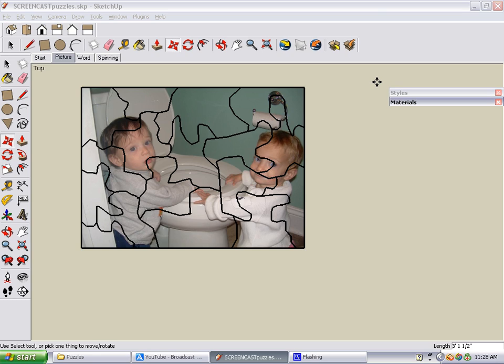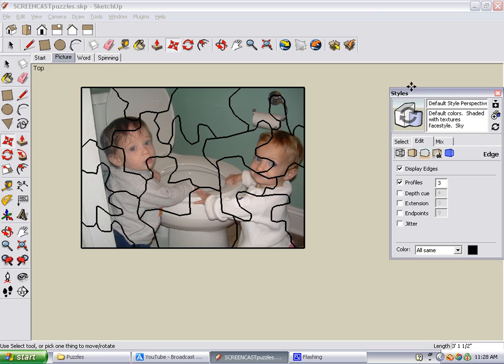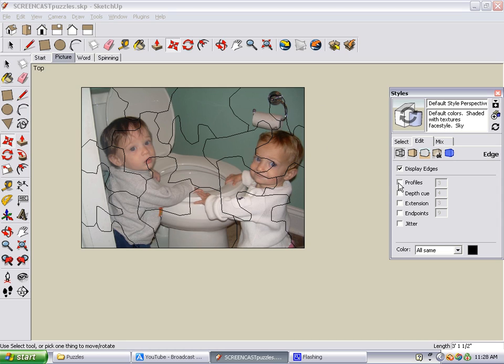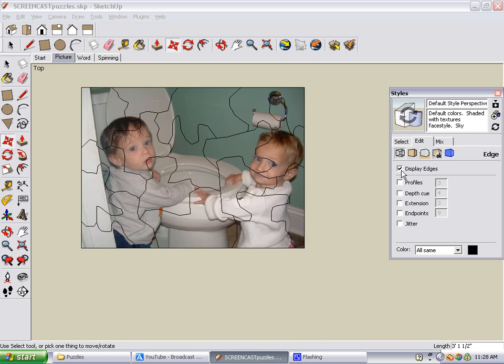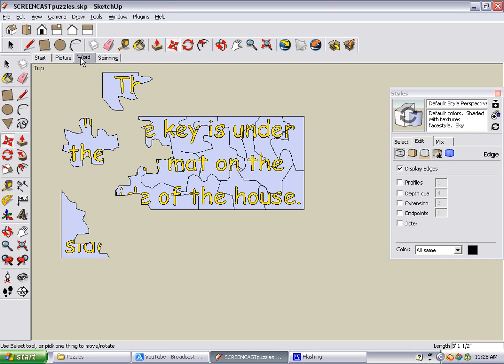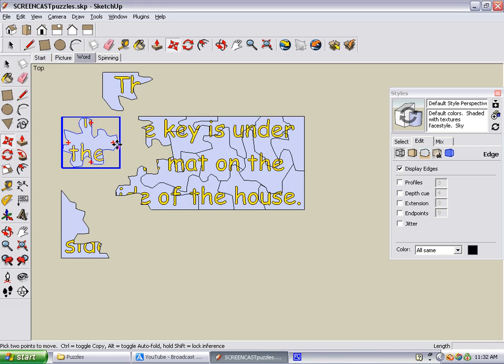If you want to see the picture without all those edges, you can do this in your Styles window. By unchecking Profiles and Display Edges, you can see the picture, which in this case is two babies sitting around a toilet. We'll put our edges back in and move on to the next type of puzzle in this book, a word puzzle.